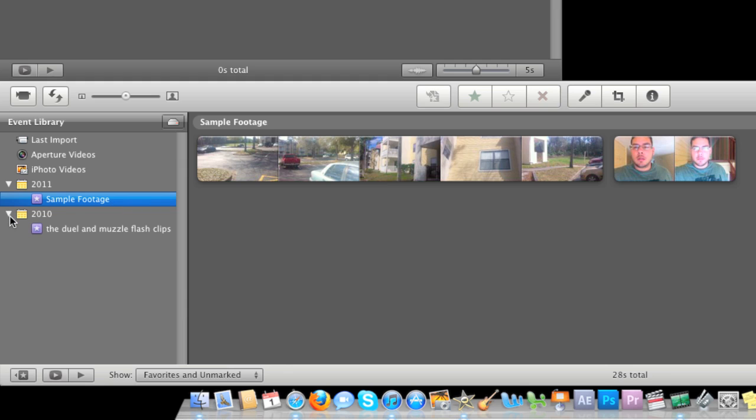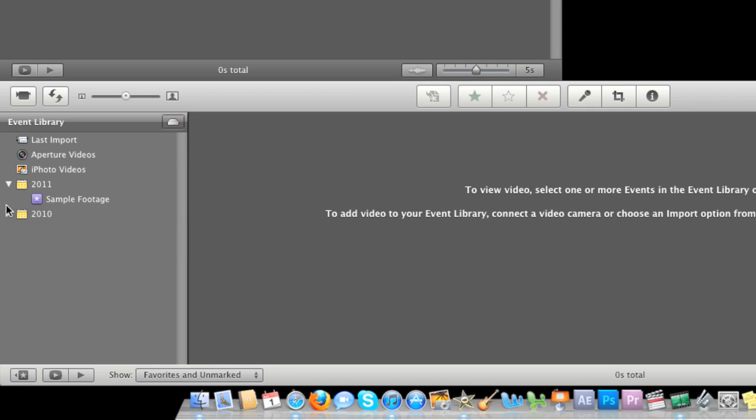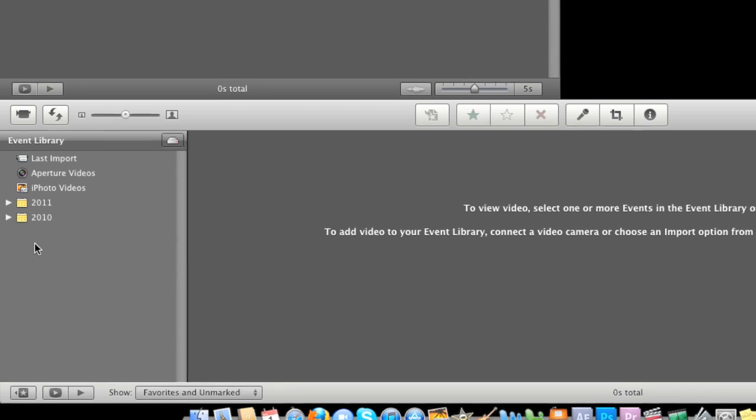As you can see here, this is from 2010 and these are footage that I took in my old apartment with my friend Ted Manning, also the writer and director for Envision Films. You can find his link below.